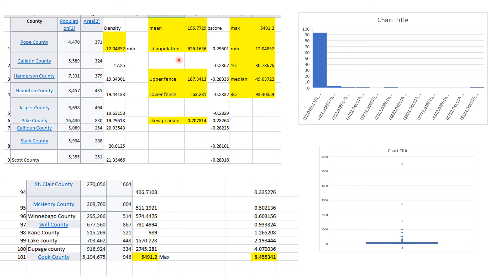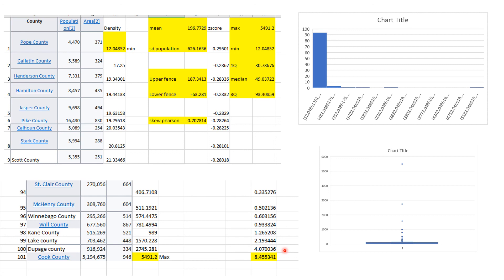This is a population because this is all counties in Illinois. Here's the five number summary. Here's the z-score for Pope County was minus 0.29. Look, Cook County was eight and a half standard deviations above the mean, so clearly that was the giant in the room. Finishing second but way behind was DuPage County and then Lake County. The skewness index was this. Here's the upper and lower fences. This is a good problem. These are questions I really could ask, very likely will.